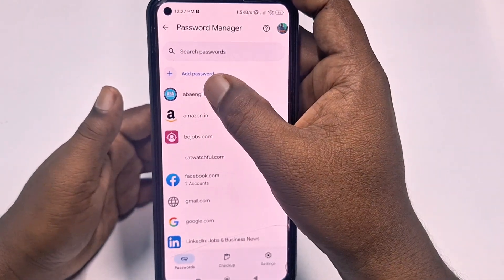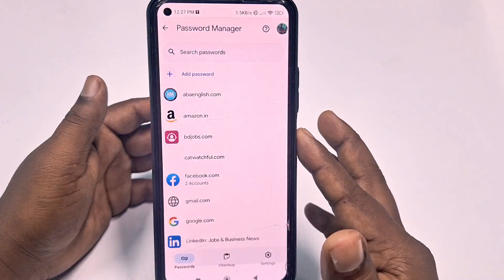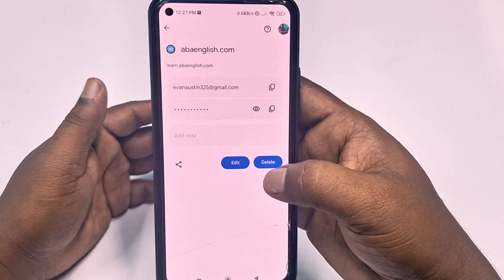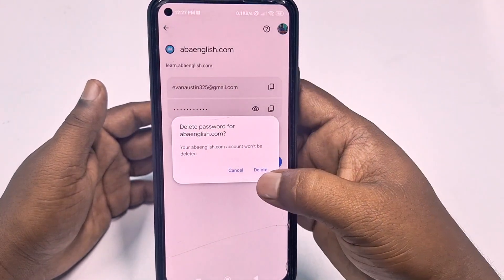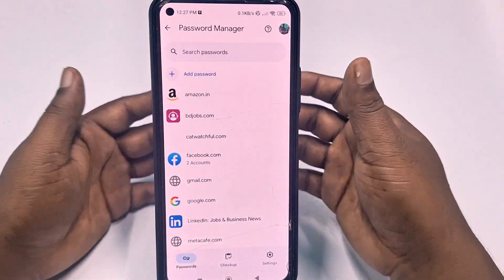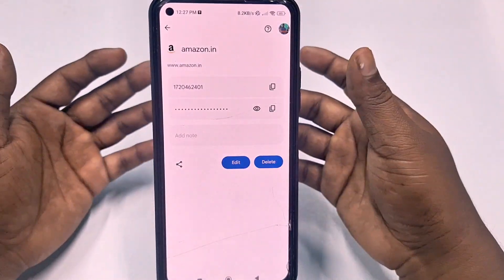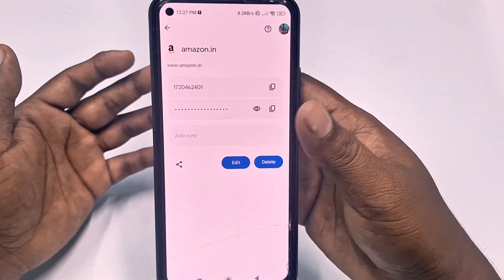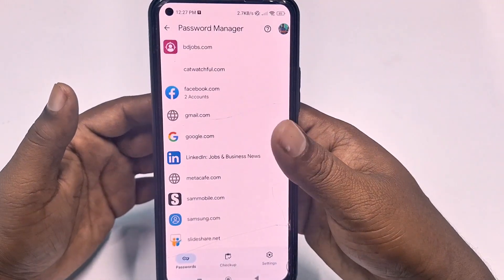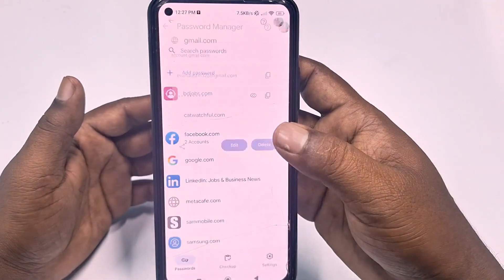To delete a password, tap on the website, enter your phone password, then tap the Delete option and confirm by clicking Delete. That password will be deleted. Repeat this for each one — for example, Amazon, Gmail — just tap Delete and confirm, and all your passwords will be gone.